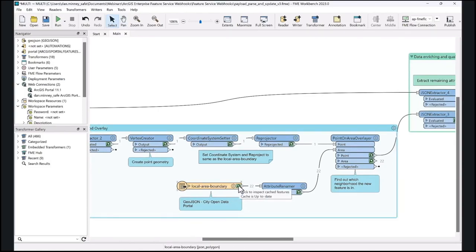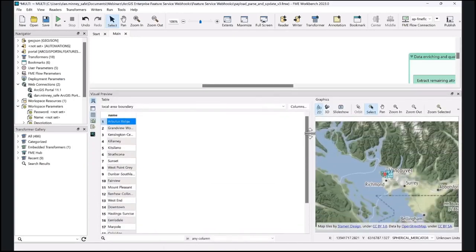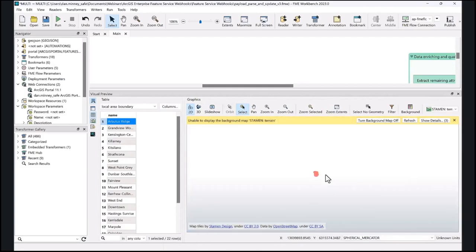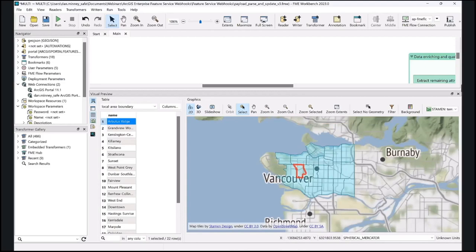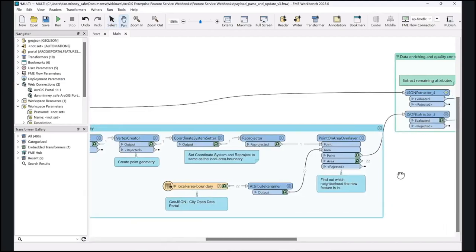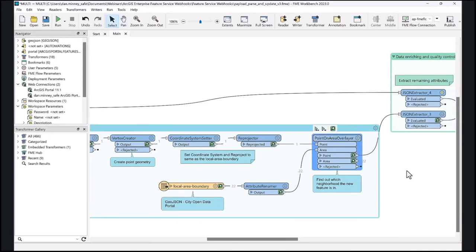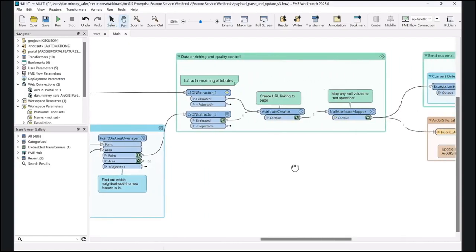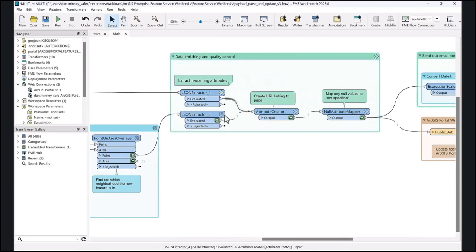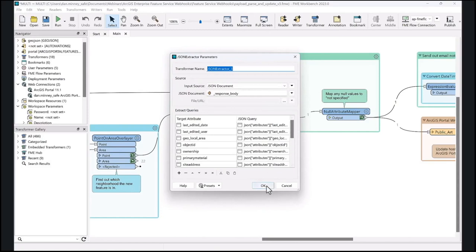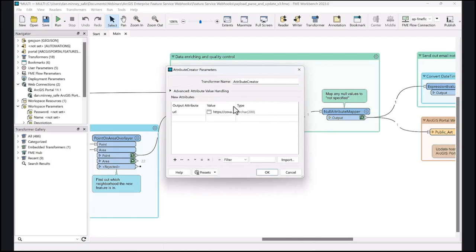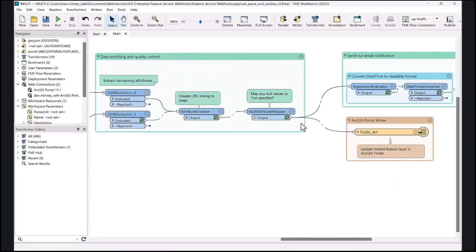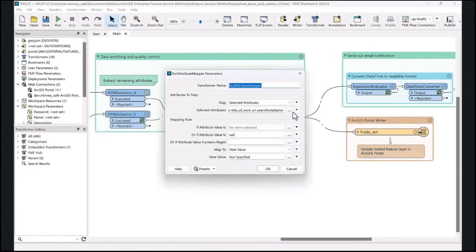We'll use some JSON transformers to extract our values, check if the neighborhood value is null, and if it is, do an overlay to find which neighborhood our new art installation falls within. We extract our geometry from the webhook payload, set coordinate systems to match our local area boundaries dataset, pulling directly from the City of Vancouver open data portal. Using the Point on Area Overlayer — a great tool for these overlays — we find which neighborhood the new point falls within. Then for more data enriching, we use the JSON Extractor to create a URL linking to the information page, using the art's ID to specify that URL.